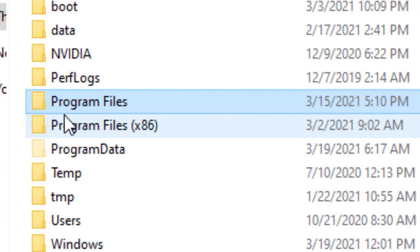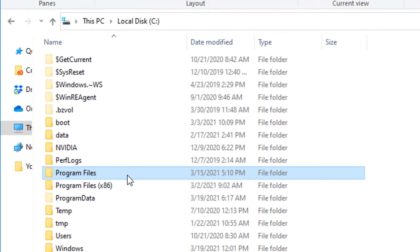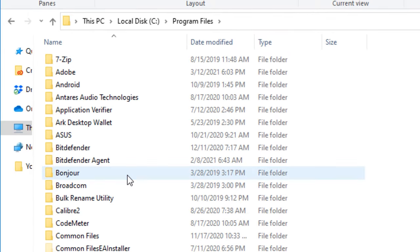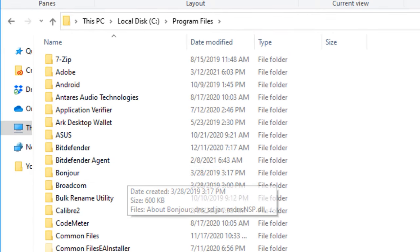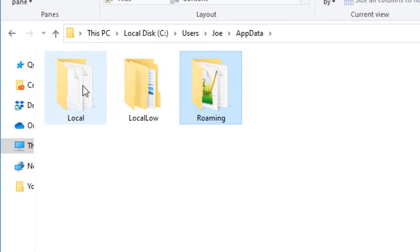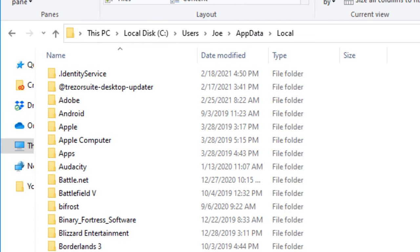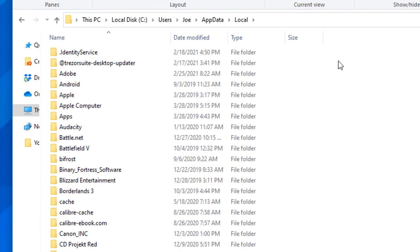Simply put, AppData is for storing extra data that programs use or create that aren't part of the original installation files. So basically when you install a program, usually all the files required to actually run it go into the Program Files directory, and then stuff like configuration files, temporary files, file caches, and whatever else goes into AppData.